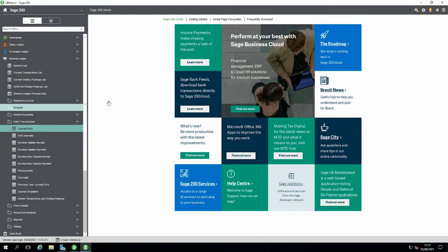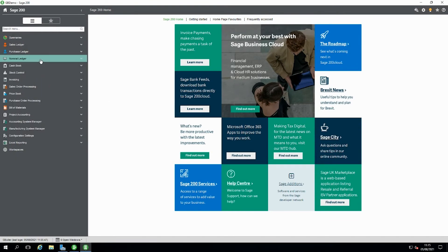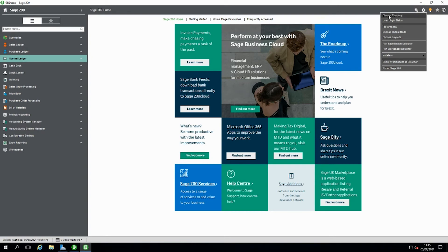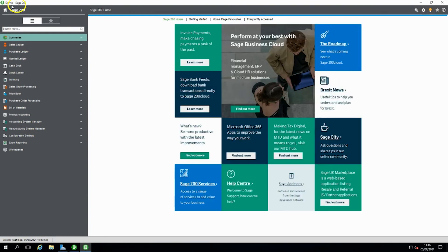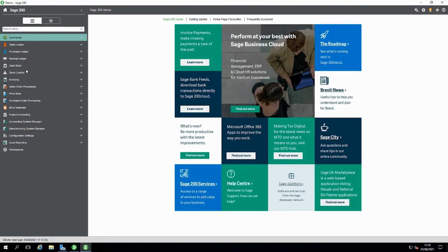Now we've seen how we can select company names and colours on the forms, we can check an easy way of changing companies. When you open Sage for the first time it gives you a prompt so you can select the company, but rather than closing fully out of Sage and going back in again, there is another easy way. Go to the cog in the top right hand corner of the system and you've got the change company prompt there. Click on change company, it gives you the option to select your other company, click on OK, wait a few seconds and you can see the name is updated — it's as straightforward as that to change company data.